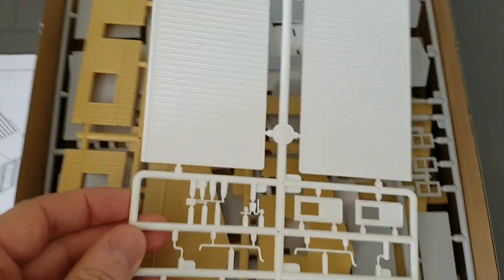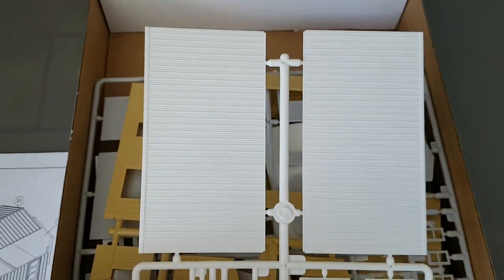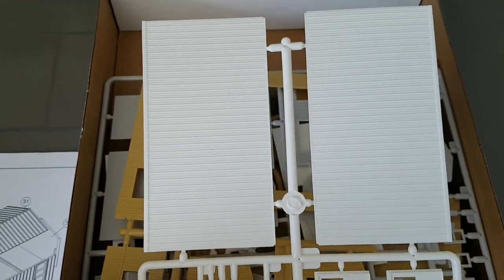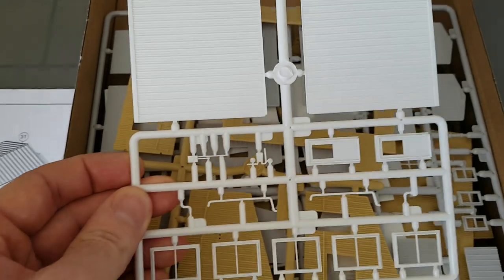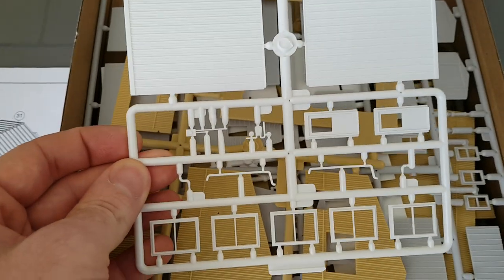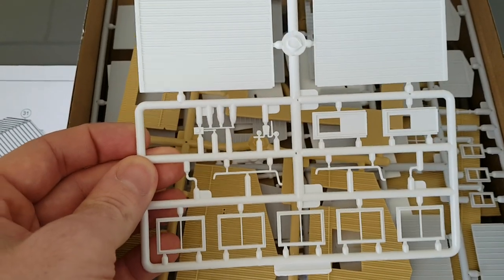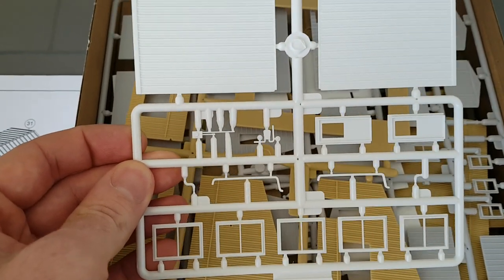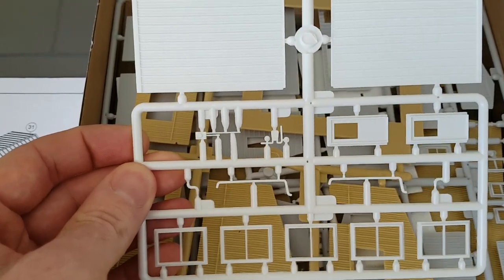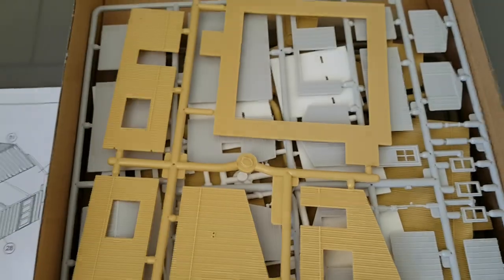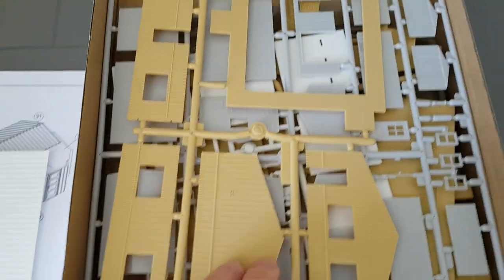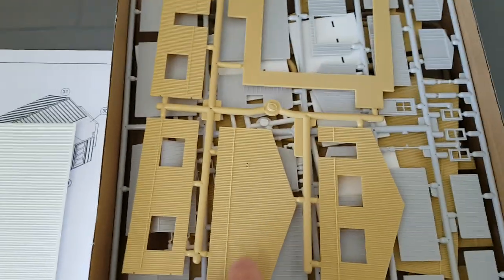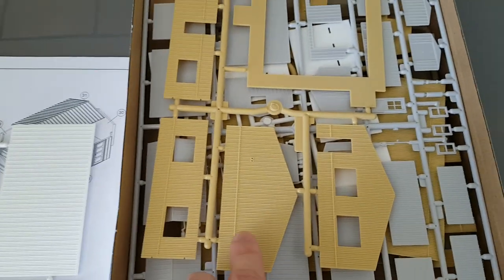So these are the parts. This is the roof for the office. You get doors, windows, and downspouts and some detail pieces. And then you have the base and the walls for the office.